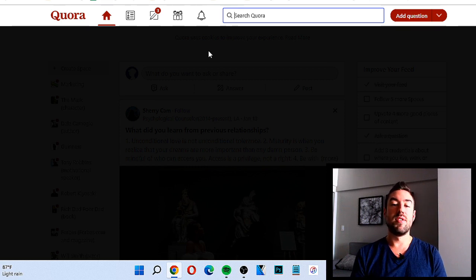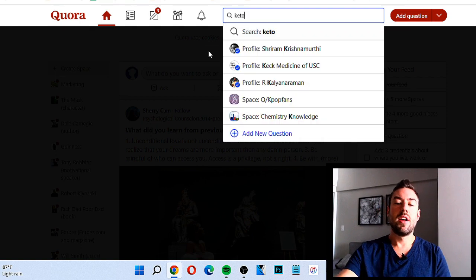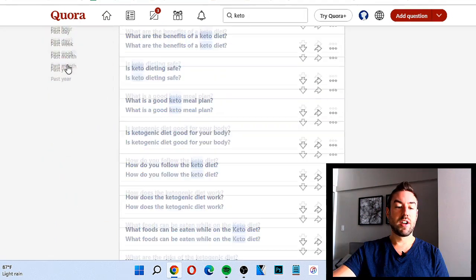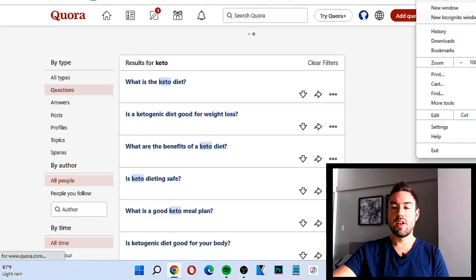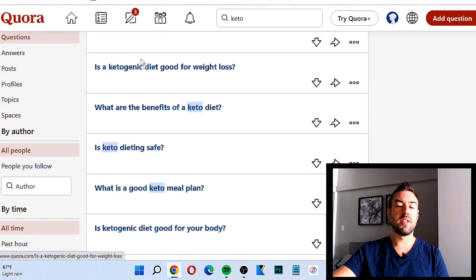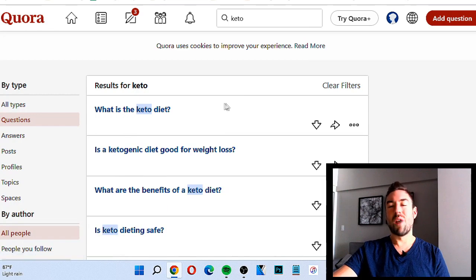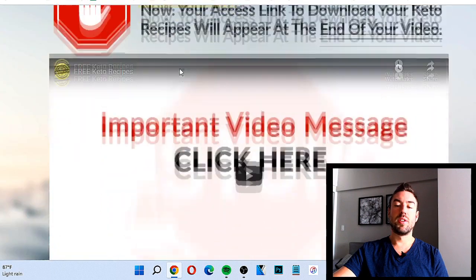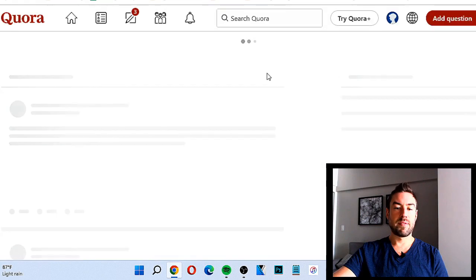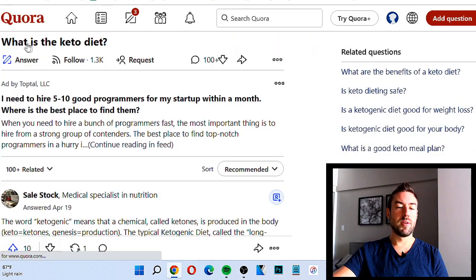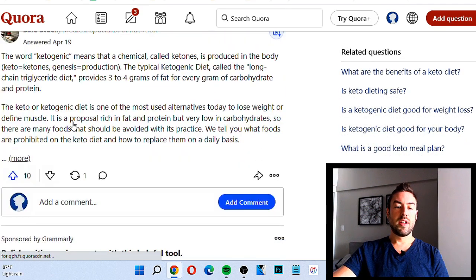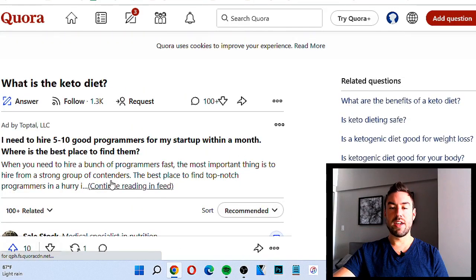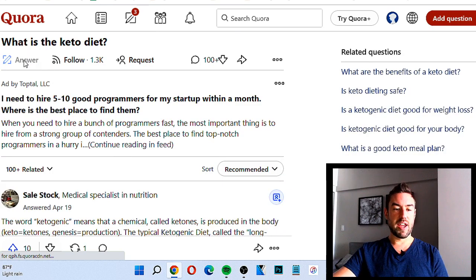First, create a free Quora account. Once you log in, go to the search bar and search a few words related to your product. Since the product I'm promoting has to do with keto, I'll type in 'keto.' Then go over to the left and filter by questions — this will show you all the questions that real people have been asking about keto. This is important because if we answer these questions, we can lead them to our product since they're struggling with keto and our product helps with that.